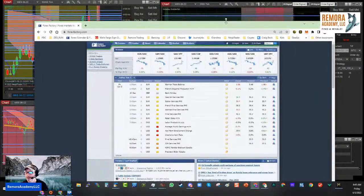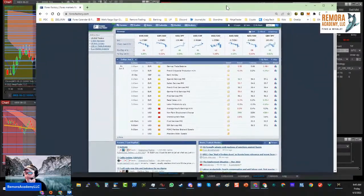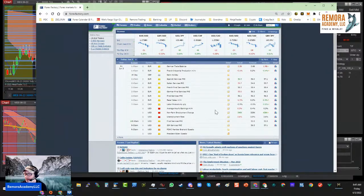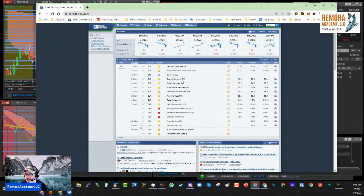Looking at the economic calendar on Forex Factory, we had unemployment data come out — 390,000 jobs added — and we have another PMI reading coming out right now.